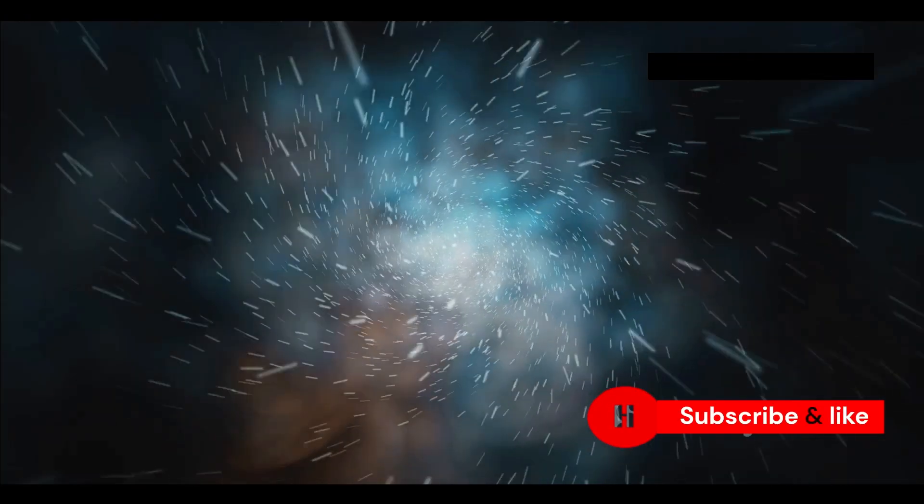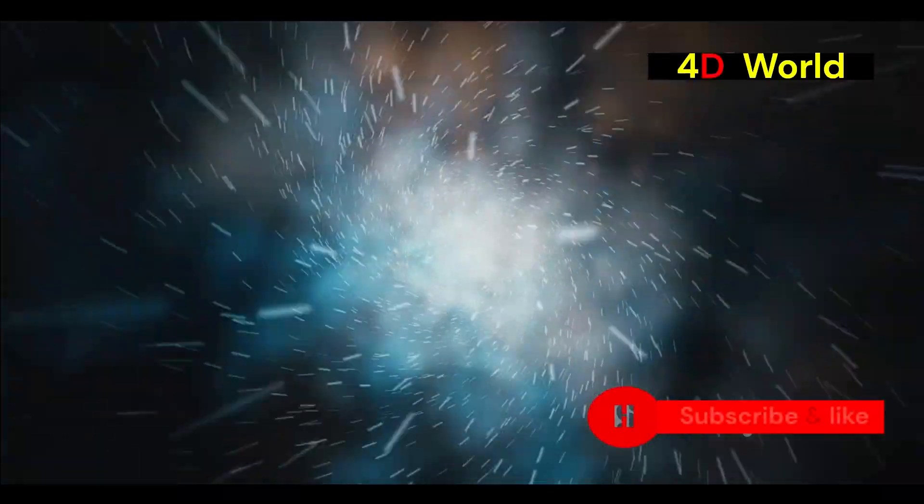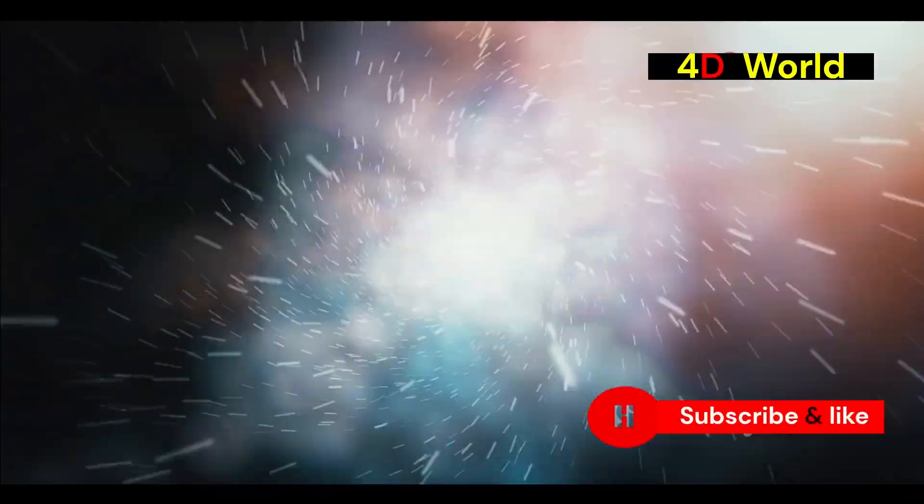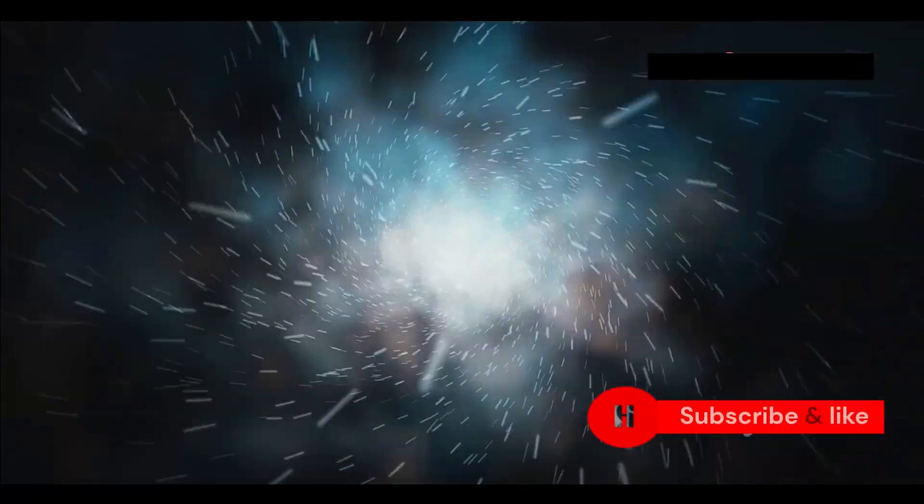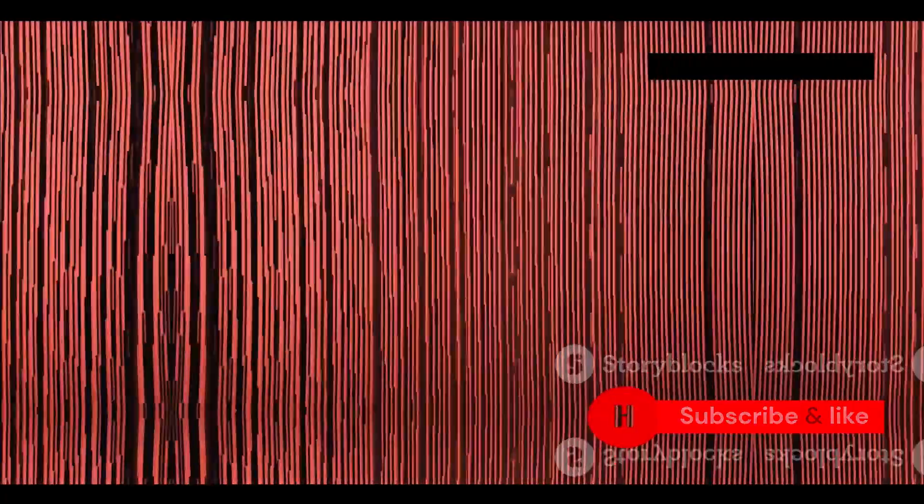By studying its effects meticulously, we may unlock the secrets of these hidden dimensions, paving the way for groundbreaking discoveries in the field of astrophysics and beyond.